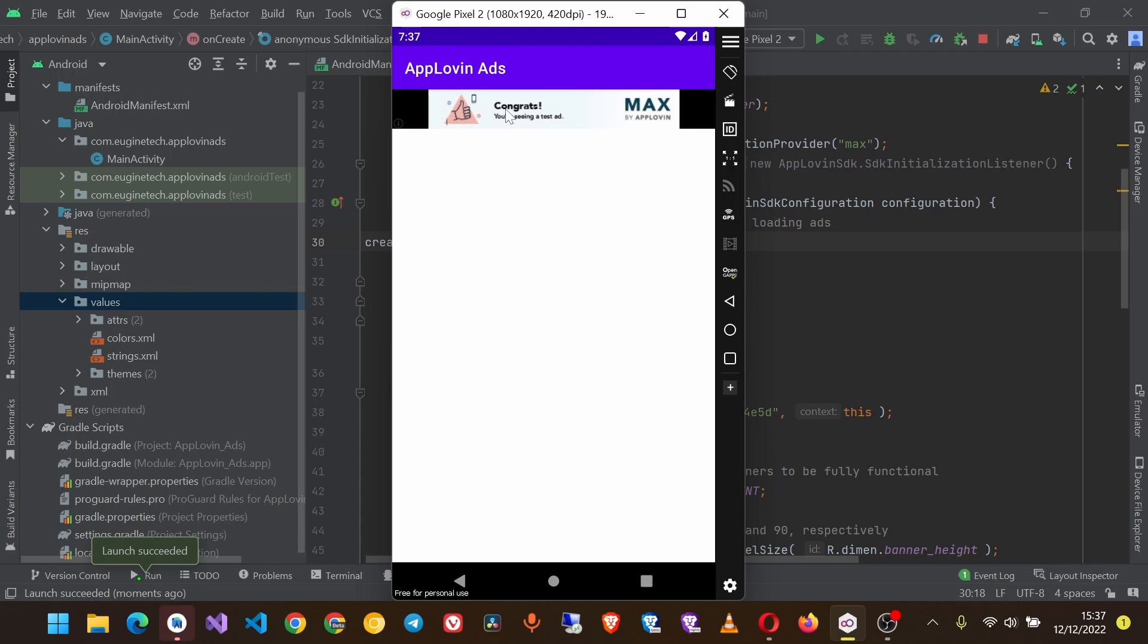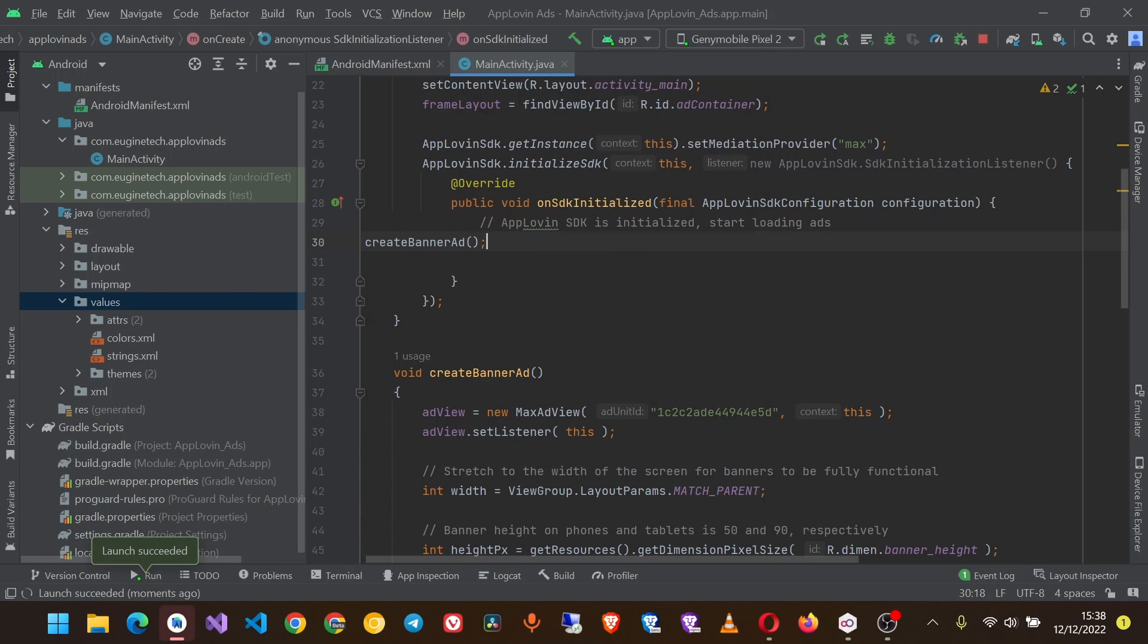Now you see the ad is showing and I hope this works, but we are seeing as we implemented it to show at the bottom of the screen but it is showing up here. So if we want it to be at the bottom we have to add it to our frame layout.